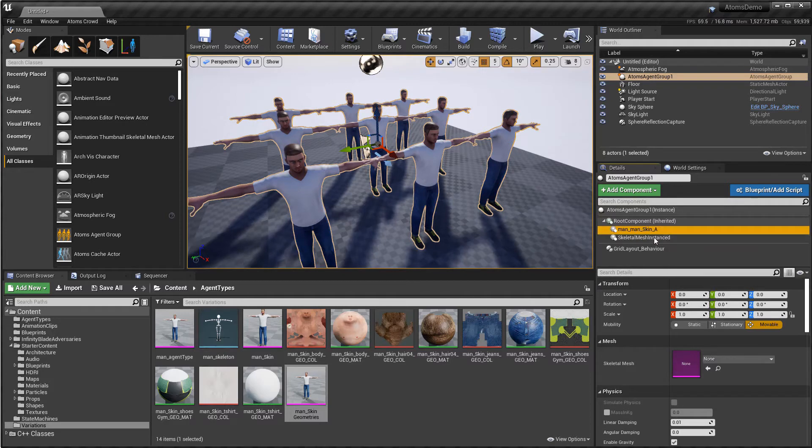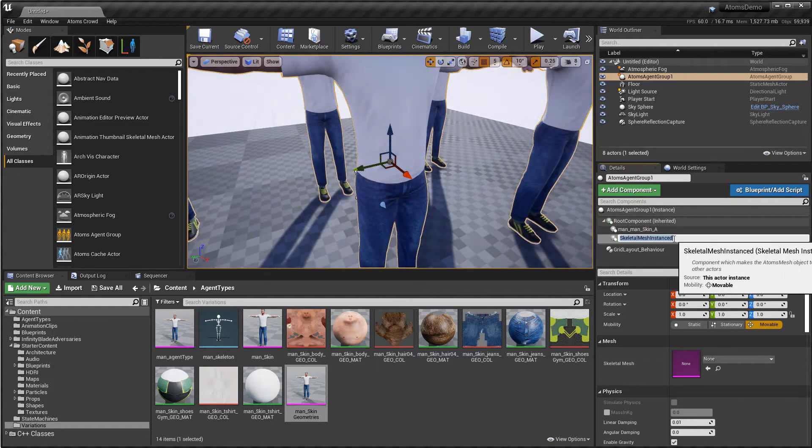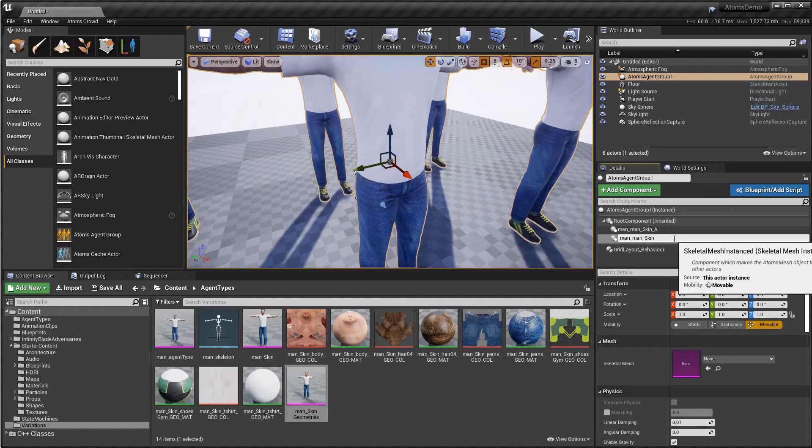Skeletal mesh instance component. And as name, let's call it man and man skin. And that's it.